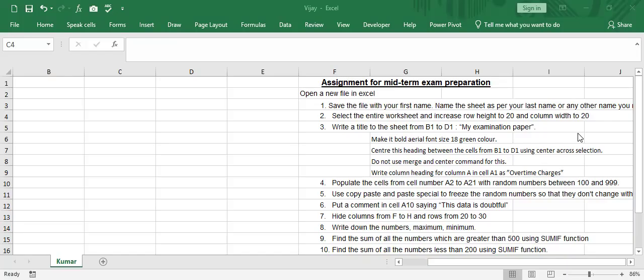Assignment for mid-term examination preparation. There are 10 questions here. I'll add another two videos for the rest of the questions for your preparation.